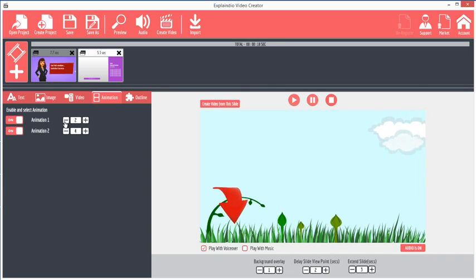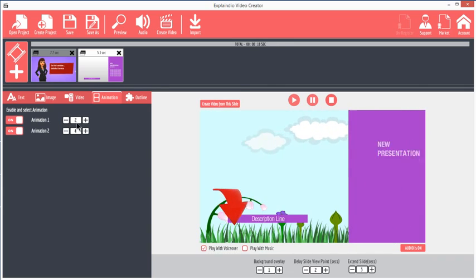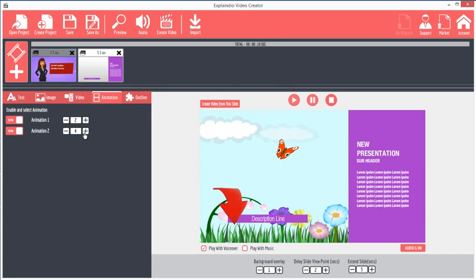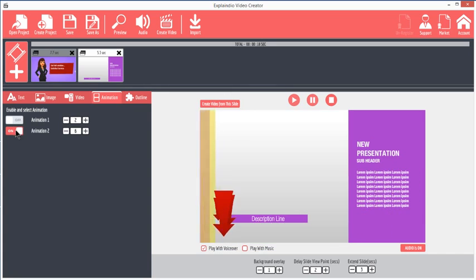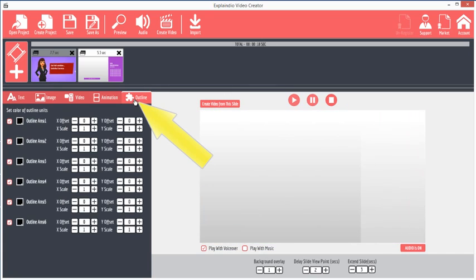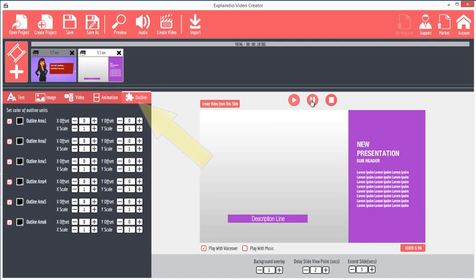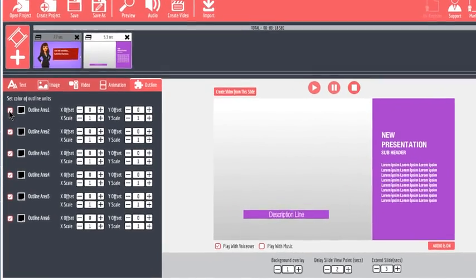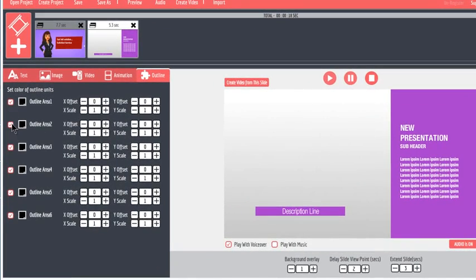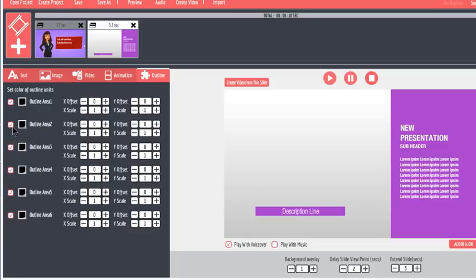The Outline tab allows for modification of outlines, also called objects, and their colors and position. The positioning of animated objects is unique to Explaindio. To identify which outline object is selected, click the checkboxes on and off to see which objects are affected. Outline area 1 is usually the background.